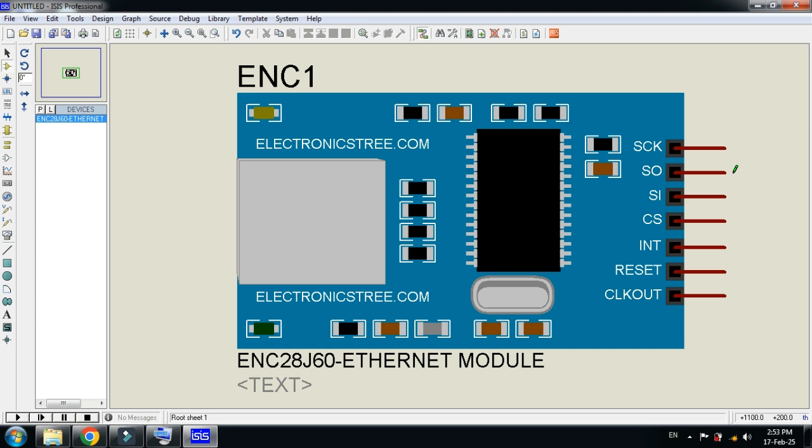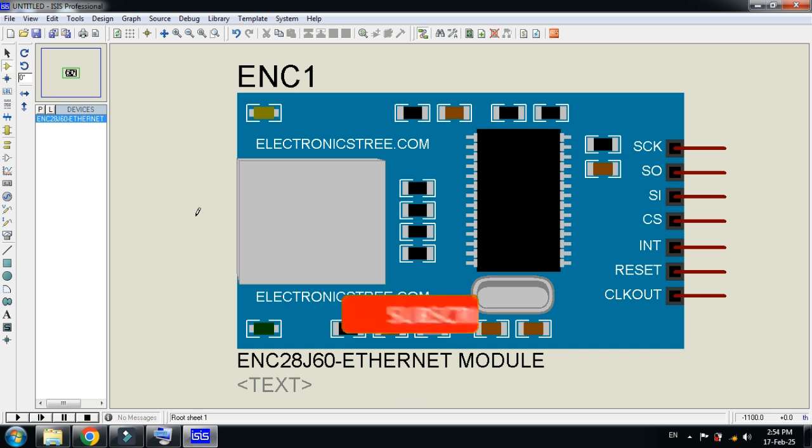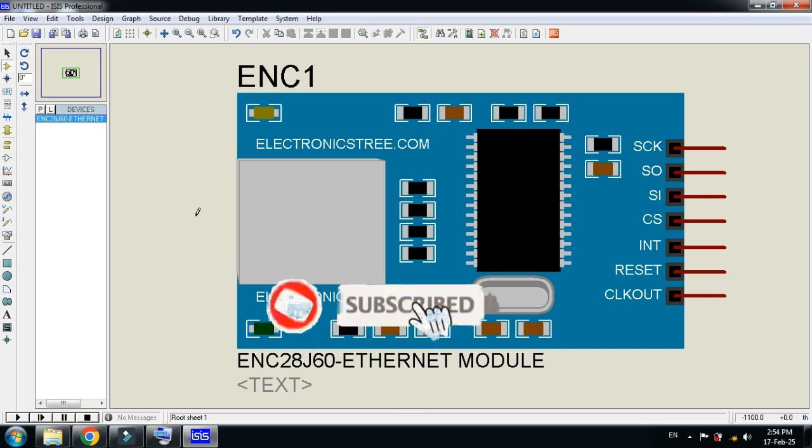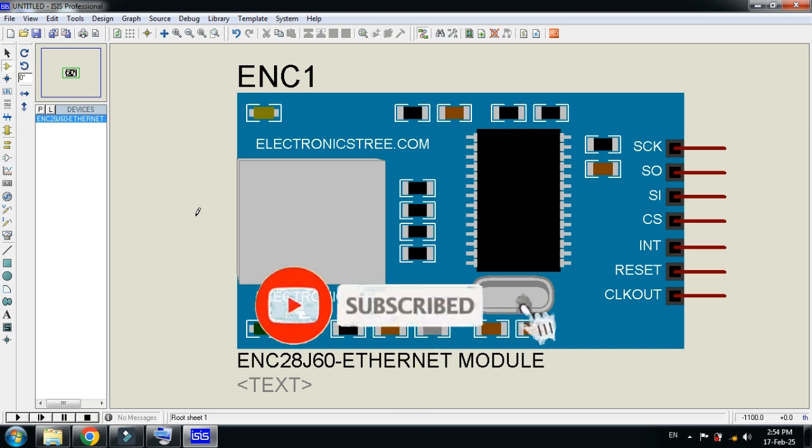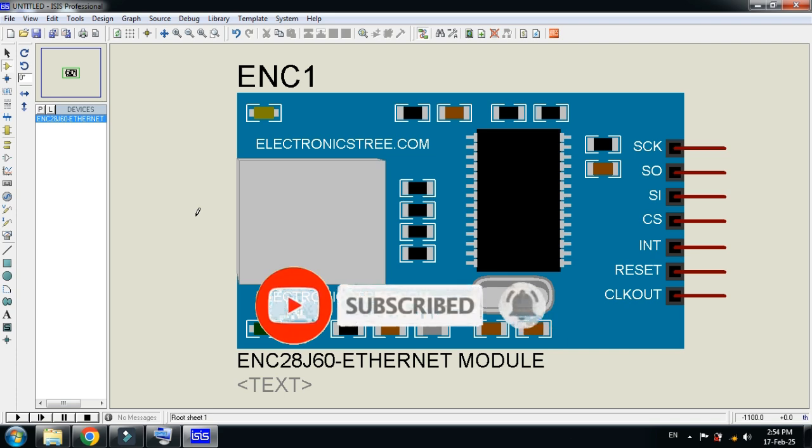This was the method of how to add Ethernet module library to Proteus. You can download this library from the link provided in the description. If you like the video please subscribe my channel, like and share the video. Visit my channel for more videos related to it. Thanks for watching.